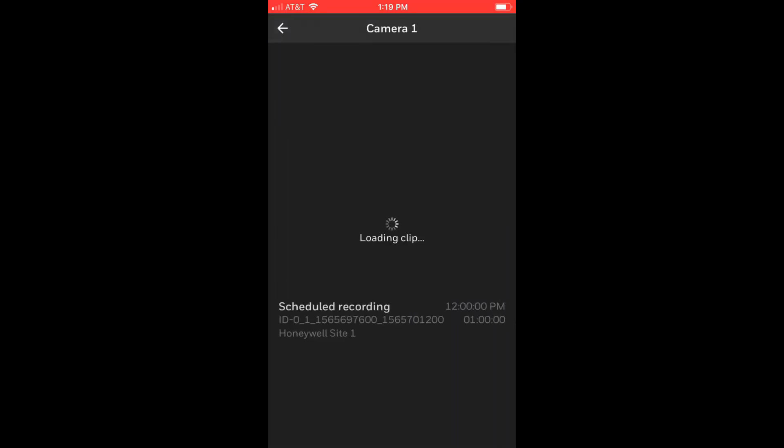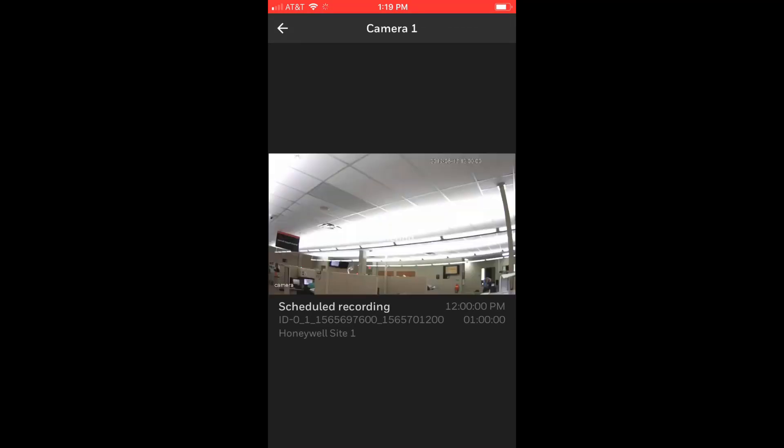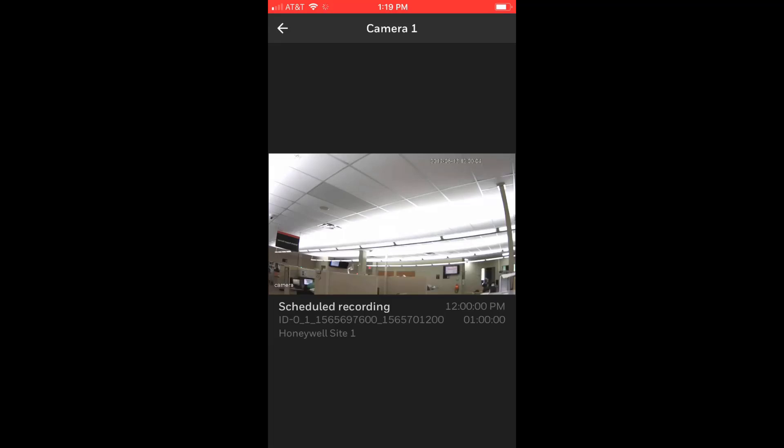This concludes the steps to view cameras using the MaxProCloud iOS mobile app. Please visit HoneywellDiscoverTraining.com for additional resources. Thank you for watching, and have a nice day!